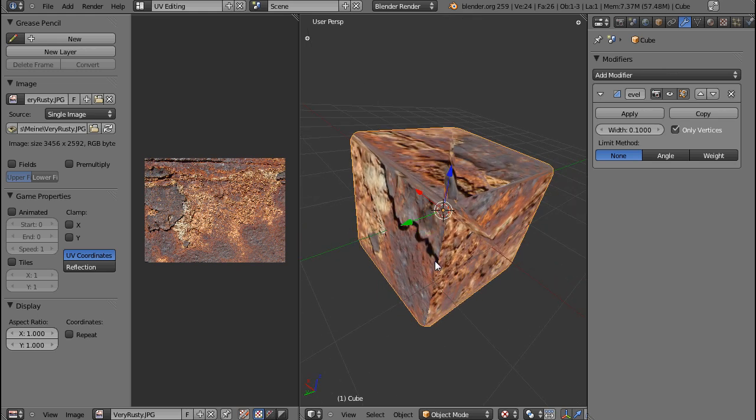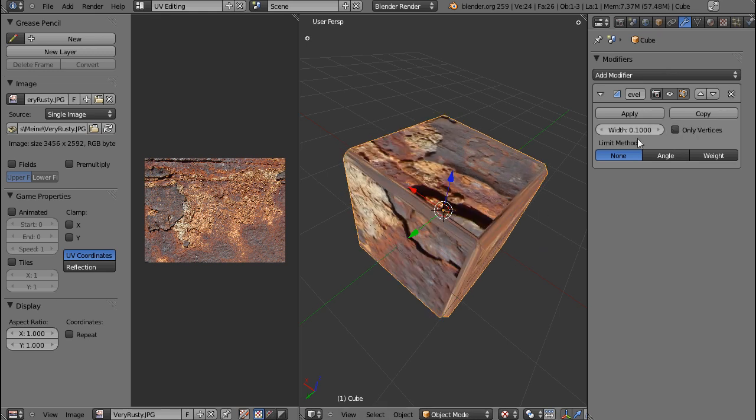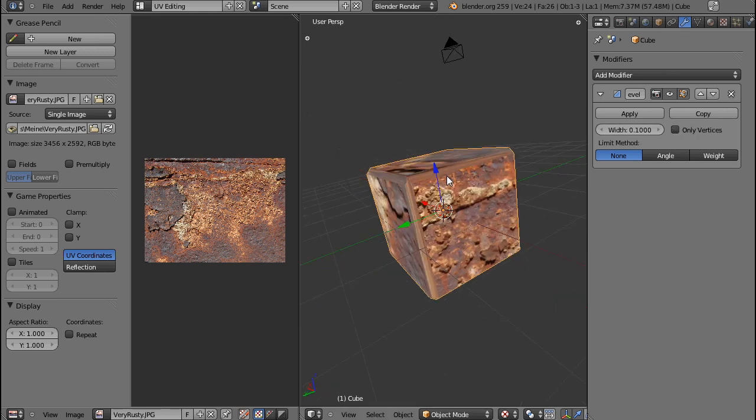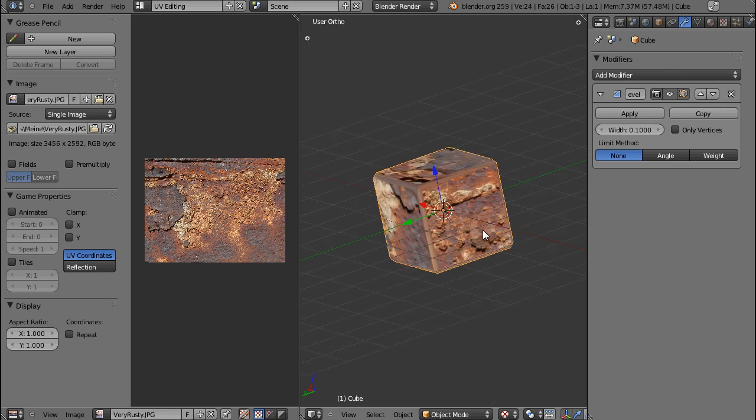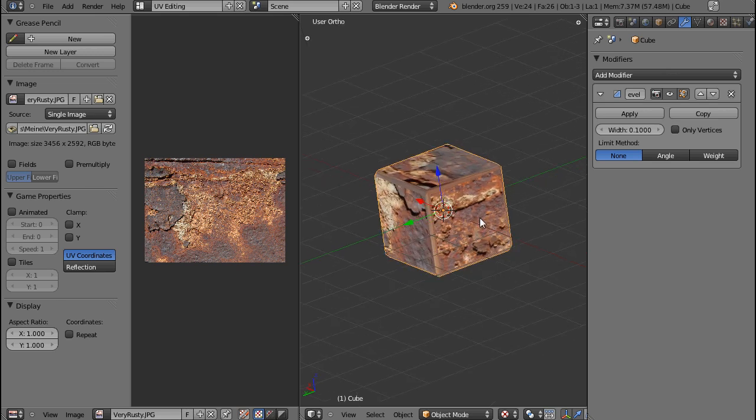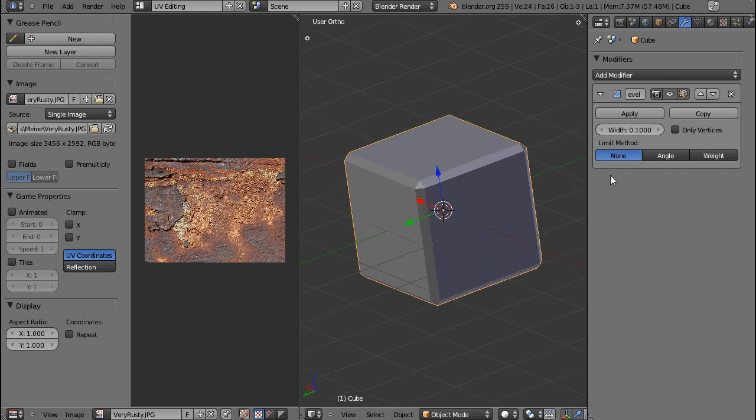So if you're using a textured object, make sure you apply the bevel modifier before you UV unwrap it. That will probably work a lot better. But enough about the downside, let's talk about the upside of this.